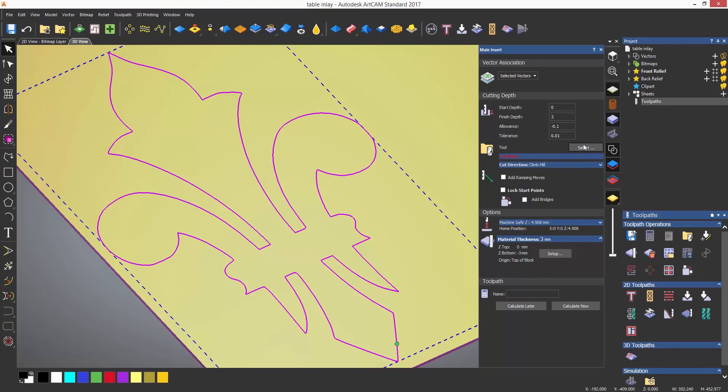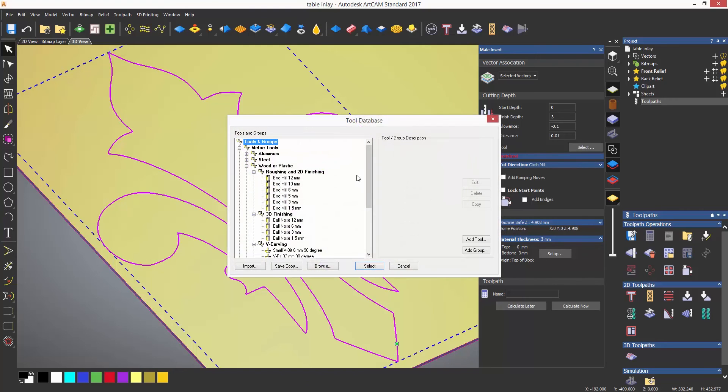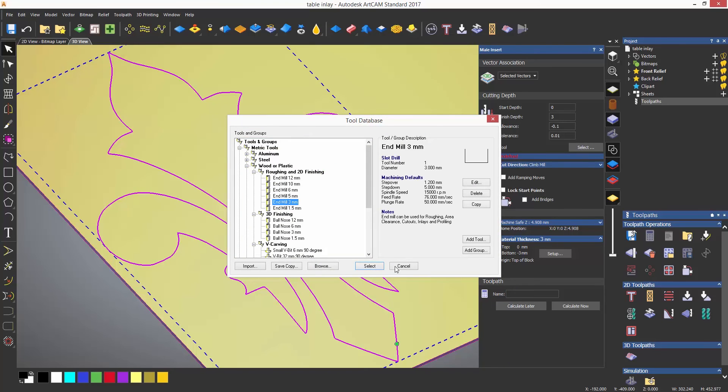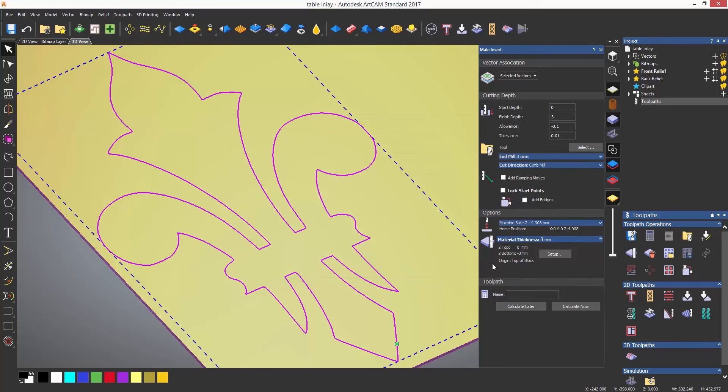Choose your tool. Remember to use the same tool as the pocket and then calculate.